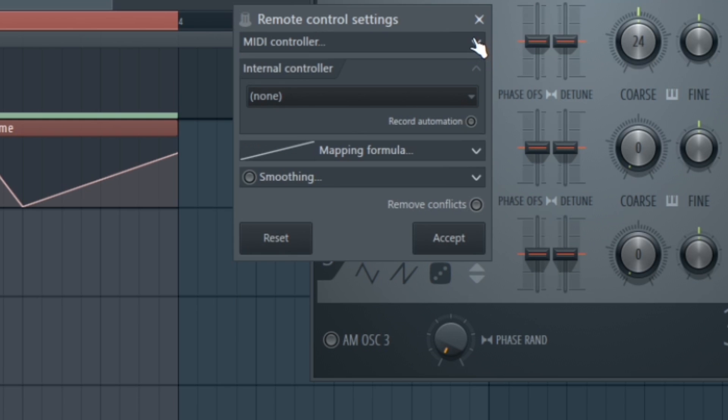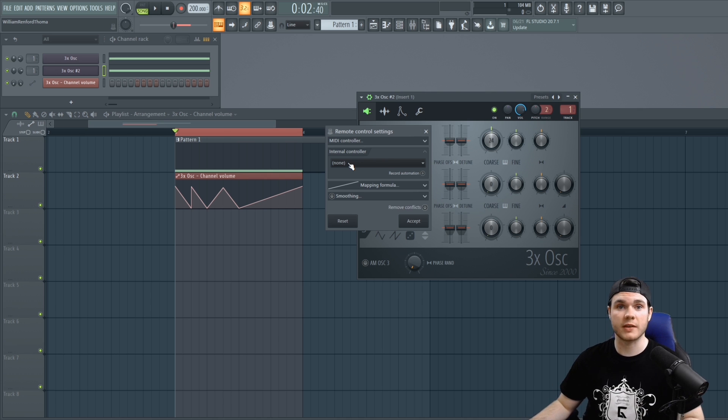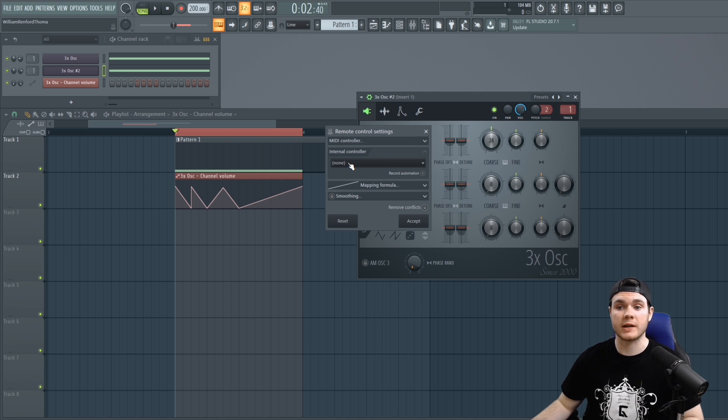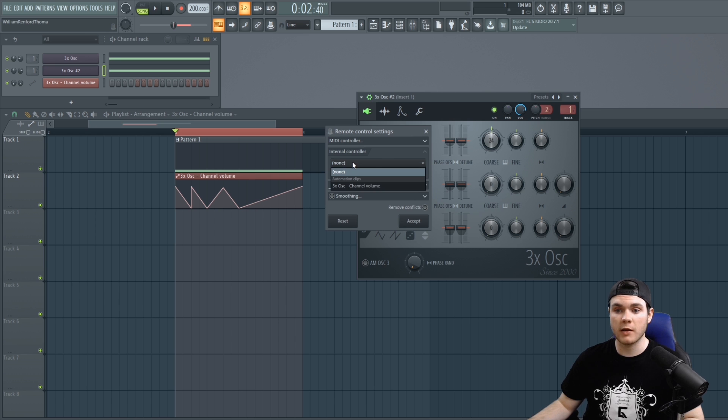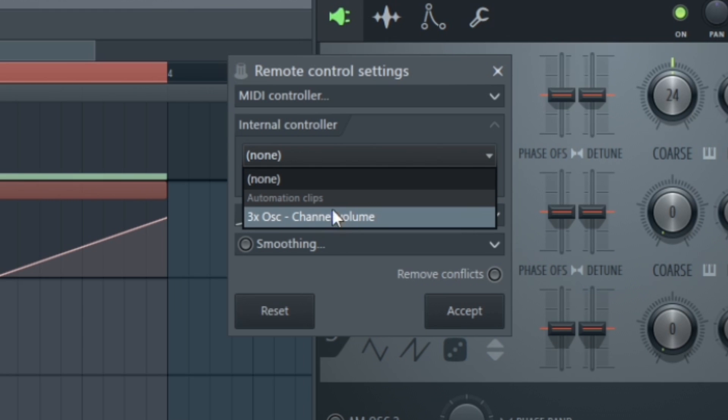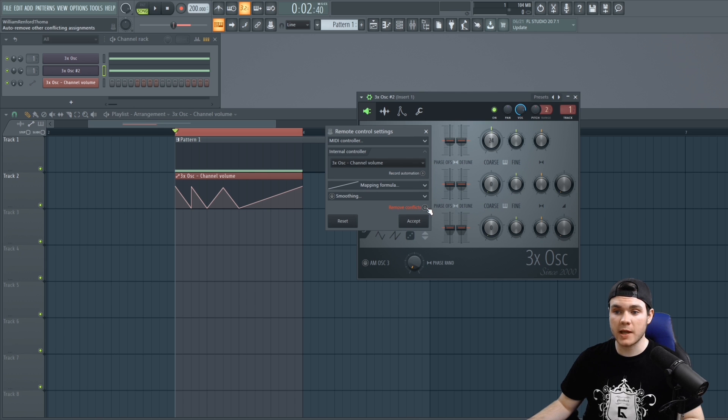And when we do that this pops up but I can kind of close these out because the only thing that you have to worry about right here is this one internal controller because it says none right now because nothing is controlling this knob other than just you when you go in and click it. So we have to add this as its controller so we can click here and it already has the automation clip ready to load in.